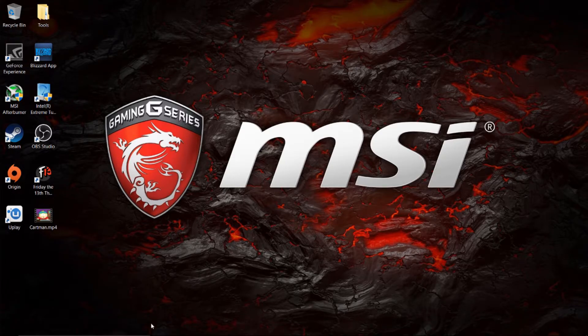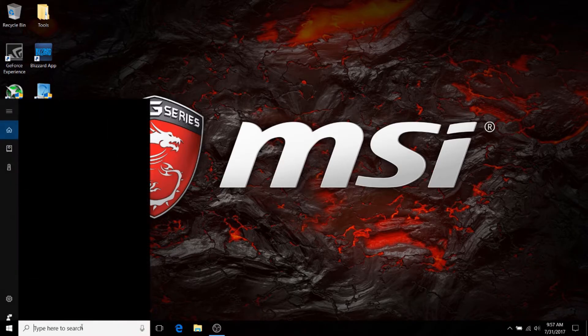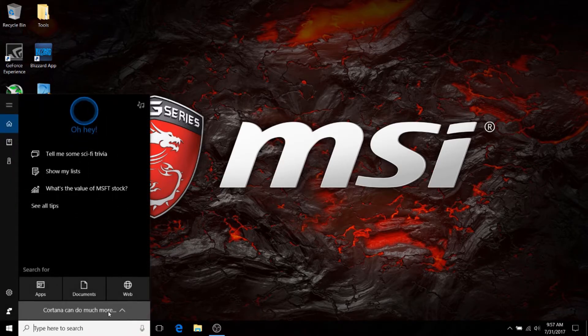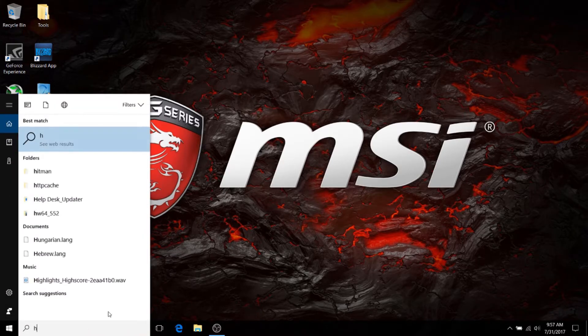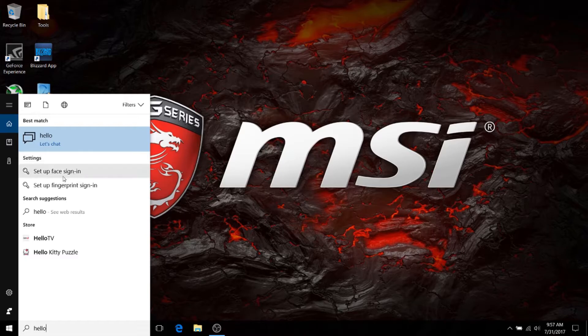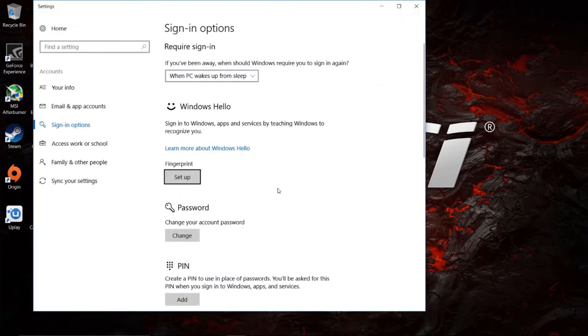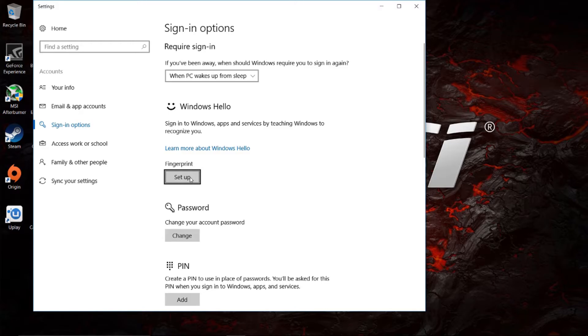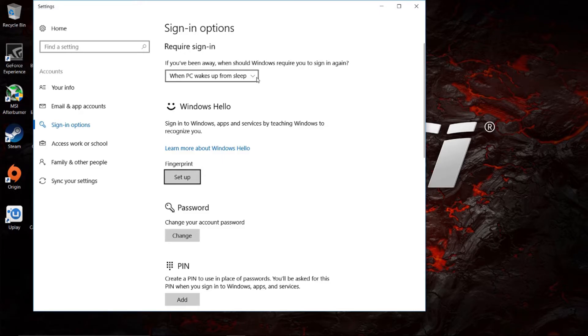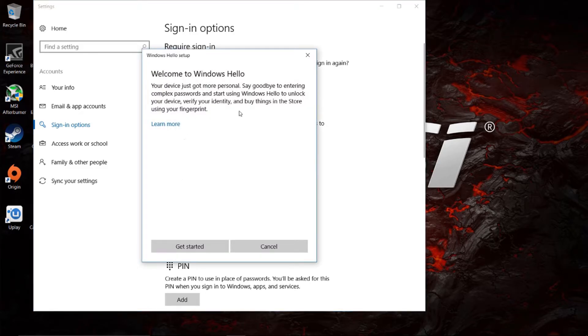Setting up Windows Hello is very simple. You'll just go into your search box at the bottom and just type in Hello. You'll see you can set in face sign-in or fingerprint sign-in. We're going to want to select fingerprint sign-in, of course, and then you'll see you can set up underneath fingerprint, and you can have a required sign-in for when it wakes up from sleep or never. Obviously, if you're adding a fingerprint, you're going to want to have that set up that way. So we're going to set up here, and this is just how to get started.